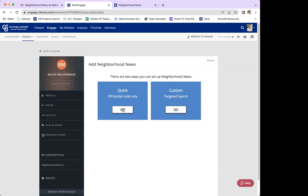However, most of the time the quick option is more than enough and gives great information. This one is based on a zip code only, so you just enter in the targeted area. I'd recommend using the general area where you typically cover with your business. I'm going to click Go.